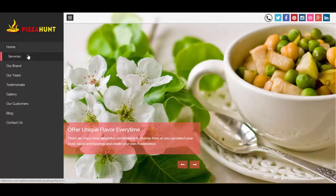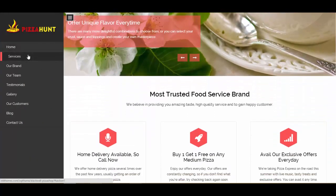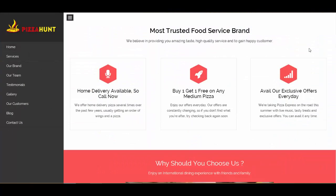Now let's move to services. This is the three-column feature area where you can feature your different services along with Font Awesome icons. You can choose from a wide range of icons and pick whichever is suitable. We also have a heading, subheading, a feature title along with a description.